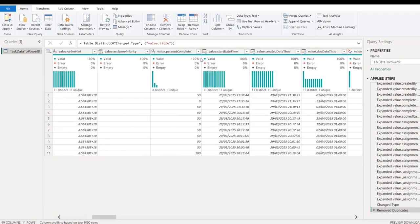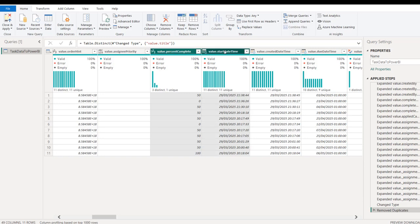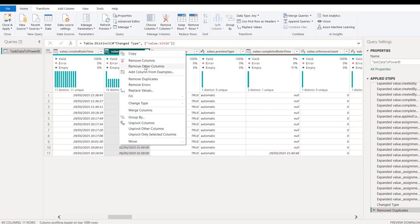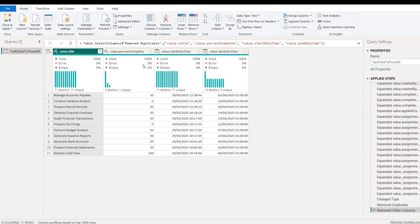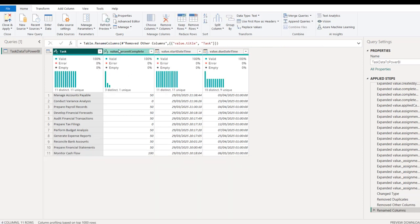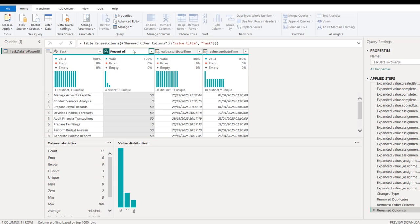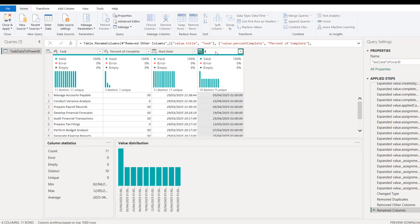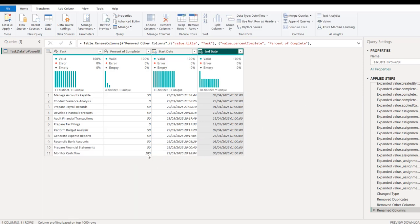We don't need many of the metadata columns. I need Title, then scrolling right I need Percent Complete, and holding down Control I'll also select Start DateTime and Due DateTime. I'll right-click and choose to remove all other columns. Then I'll rename them: Title becomes 'Task', percent complete becomes 'Percent of Complete', start datetime becomes 'Start Date', and due datetime becomes 'End Date'.